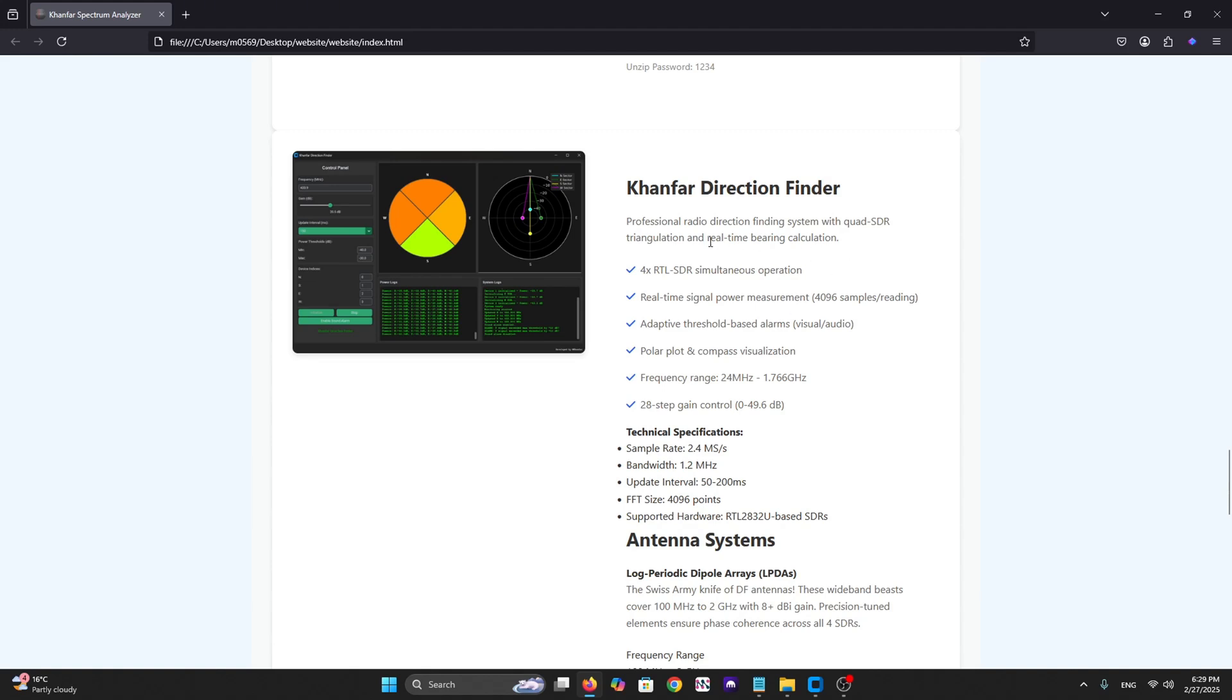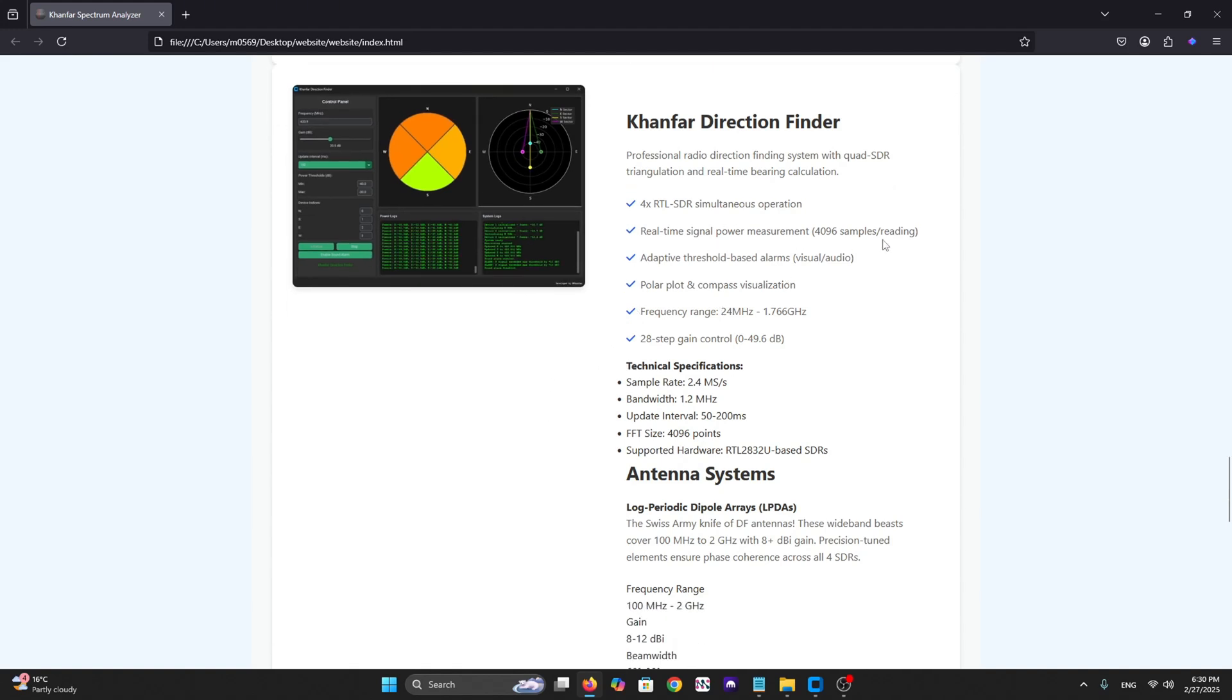It has four SDR segmentation operation and real-time signal power measurement with 496 sample reading. It has adaptive threshold-based alarm for visual and audio, and it has polar plot and compass visualization covering frequency range from 24 to 1766 gigahertz with 18-step gain control from 0 to 49.6 dB.